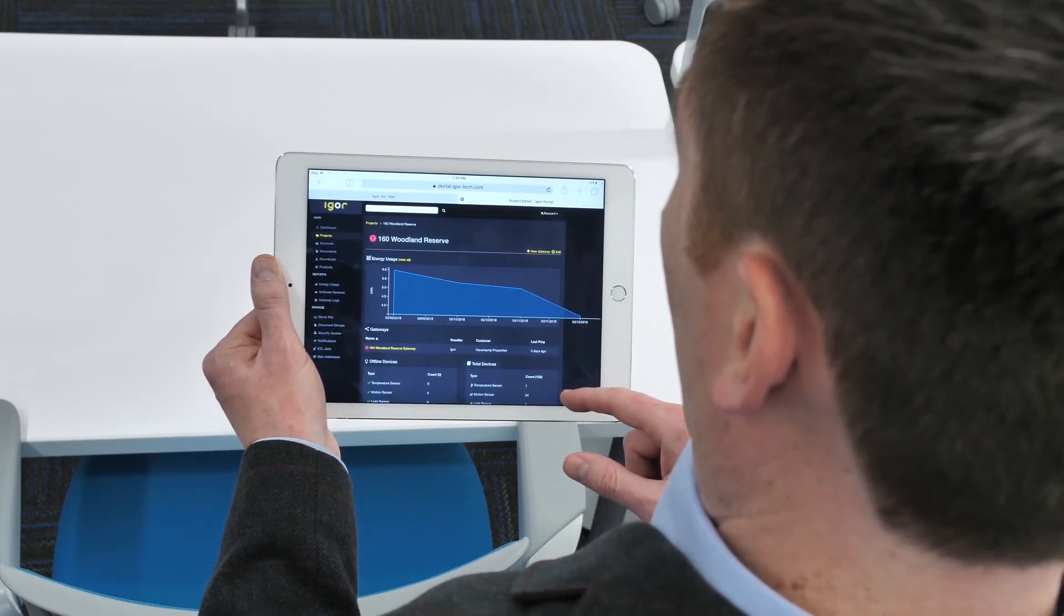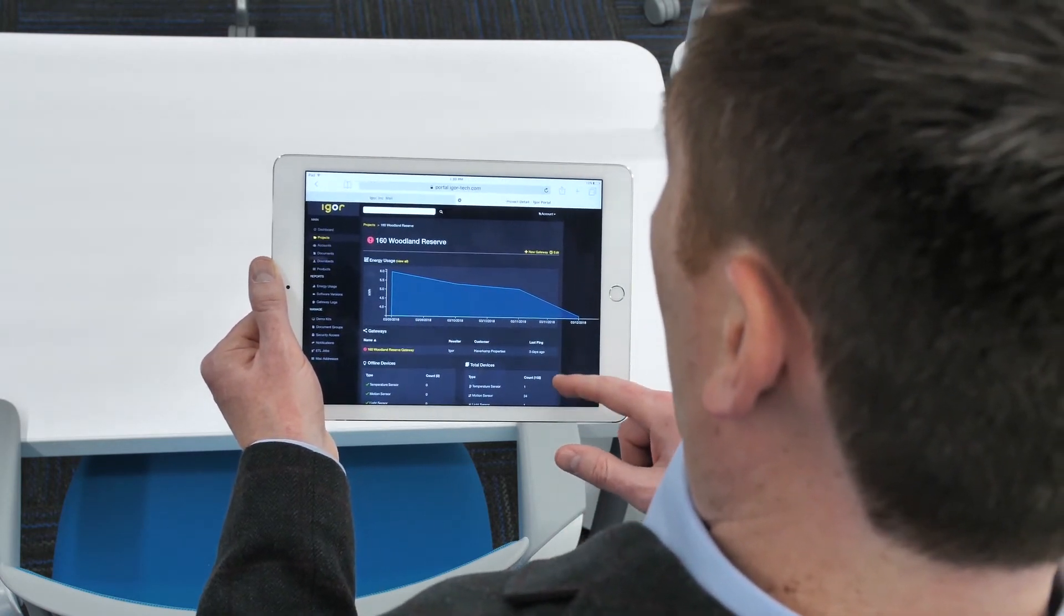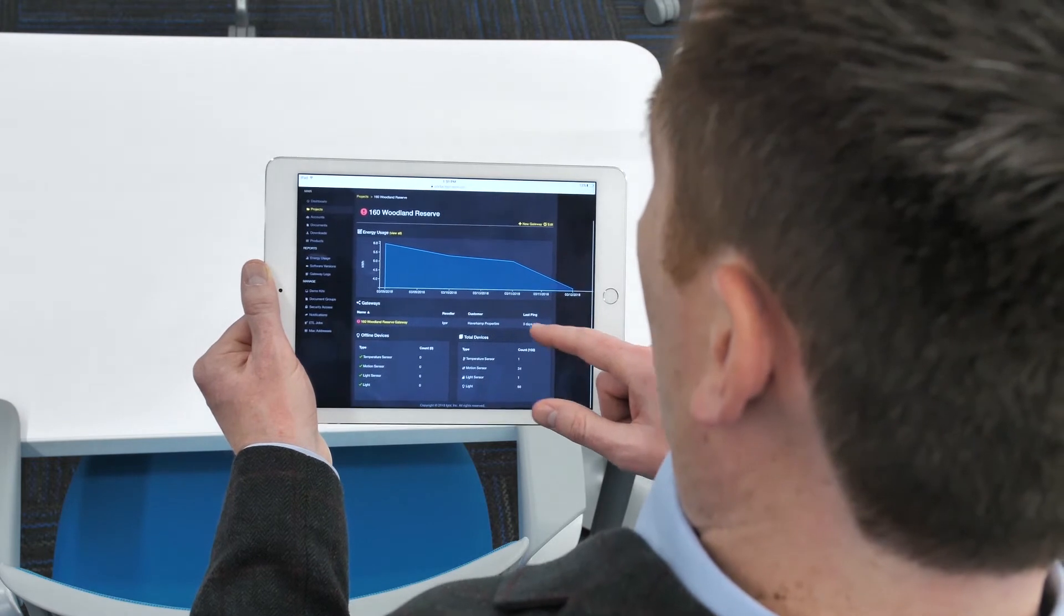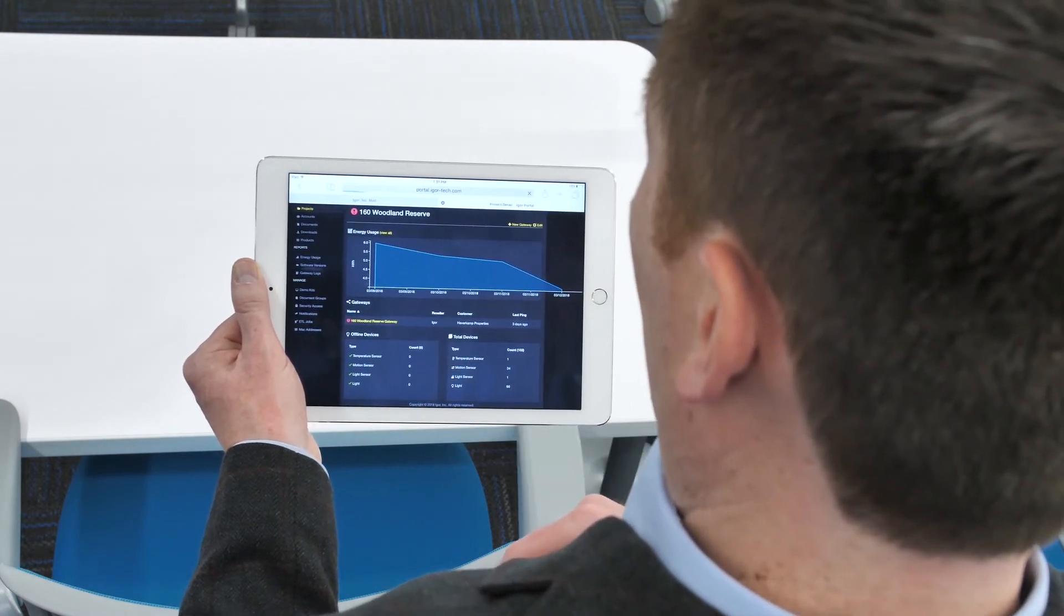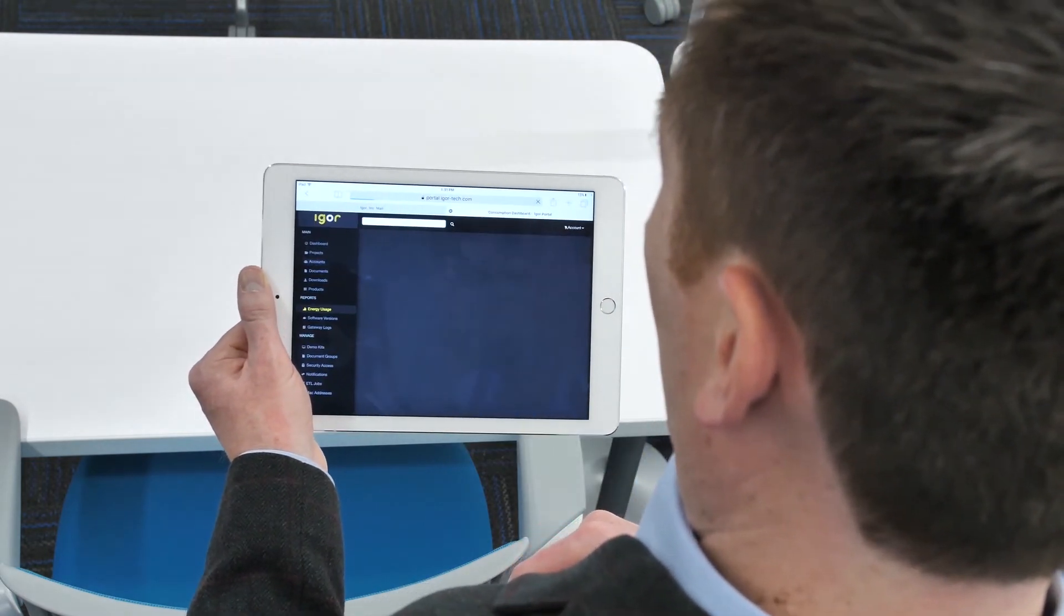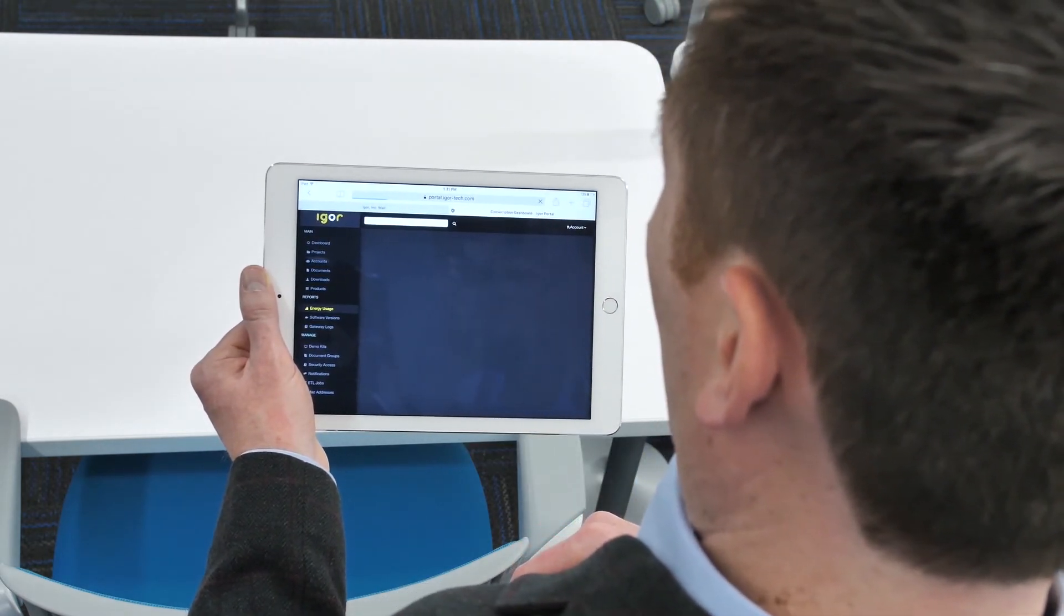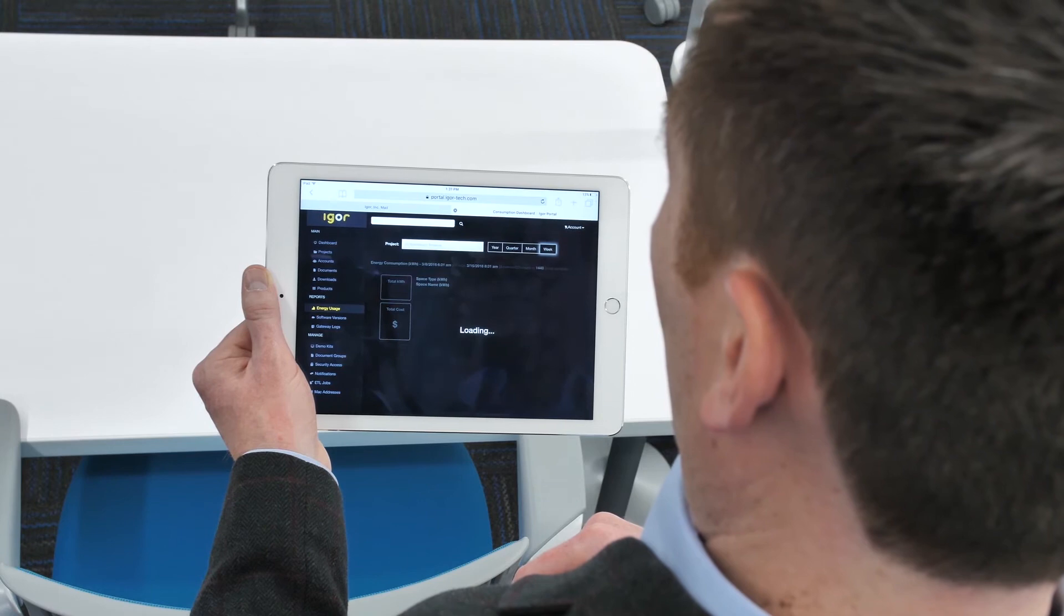This unprecedented level of transparency dramatically decreases support costs and frees your budget toward deploying valuable apps and automations.